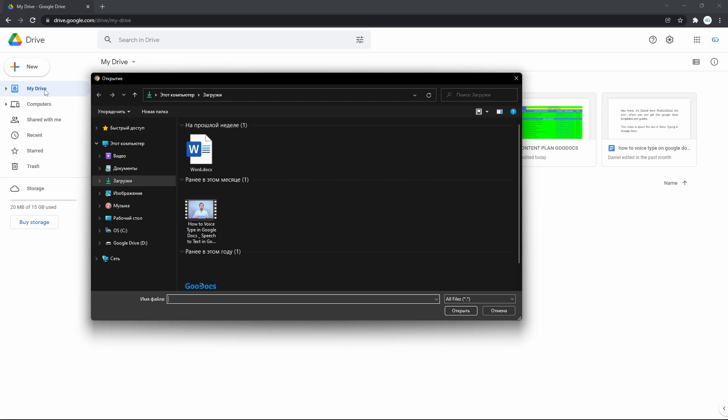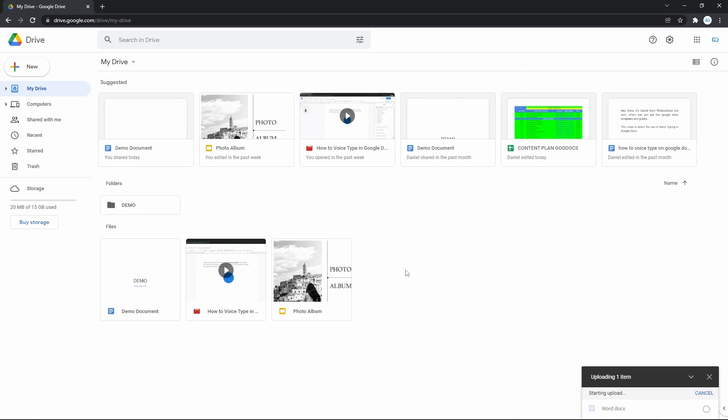That opens the explorer where I locate the file. Double-clicking on it and it's getting uploaded. Here it is.